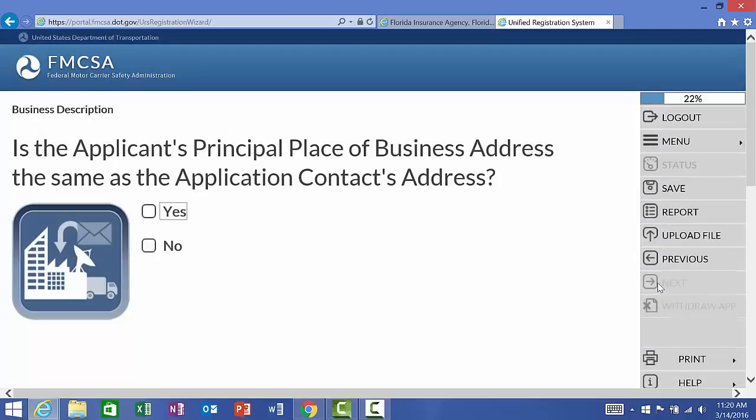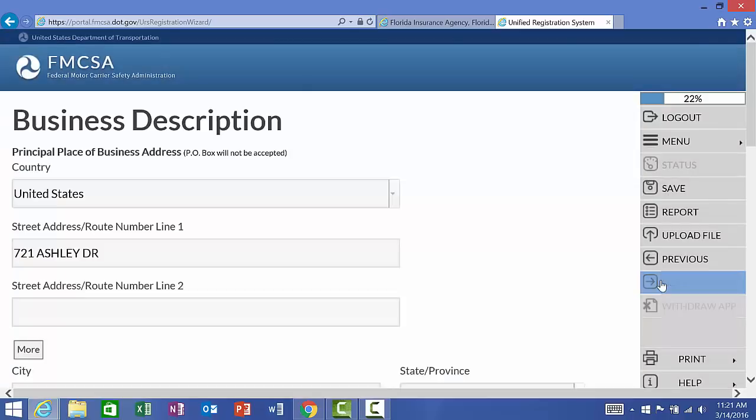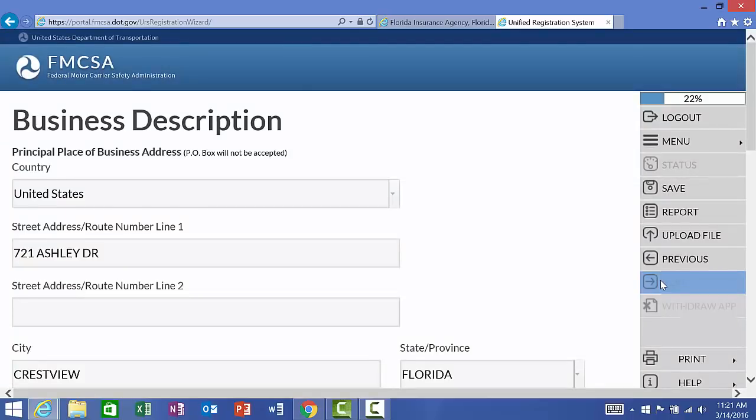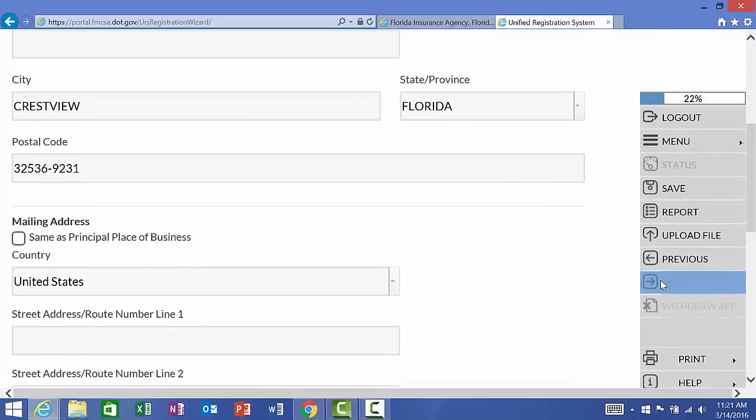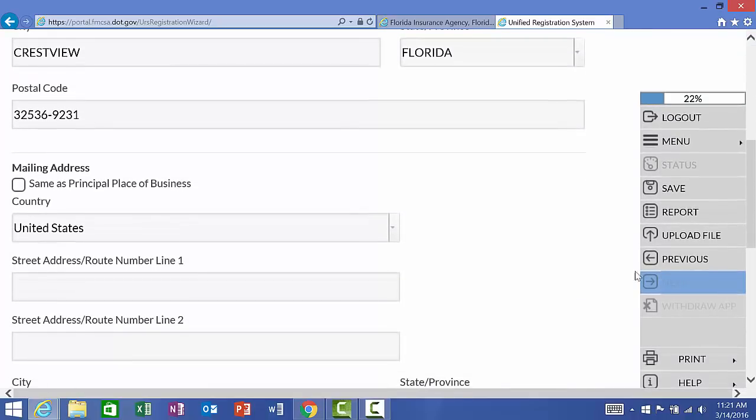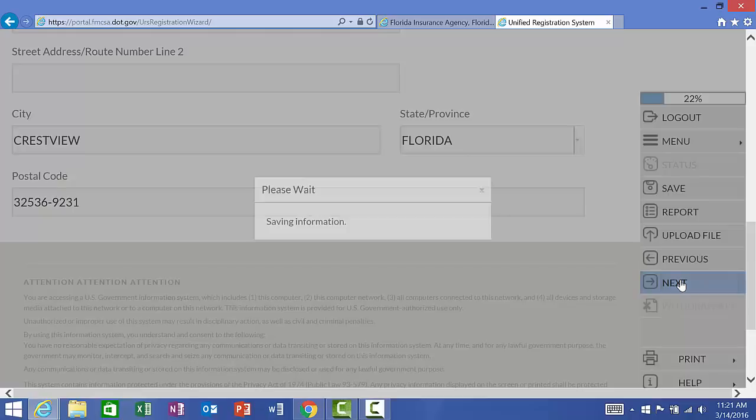Is the applicant's principal place of business address the same as the application contact's address? So, what it's asking me is the contact information, i.e. Crystal Jackson being the contact for the business, is it the same as the business? And in this case, it is. Yes. And in most cases, it will be. But, if that were my home address and my business was operated at a different address, these would not match. And that is okay, too. Since I said yes, it's going to pre-fill the information for me. The address is 721 Ashley Drive. And I'm going to say yes. The mailing address is the same as the principal place of business. And we're going to go next.